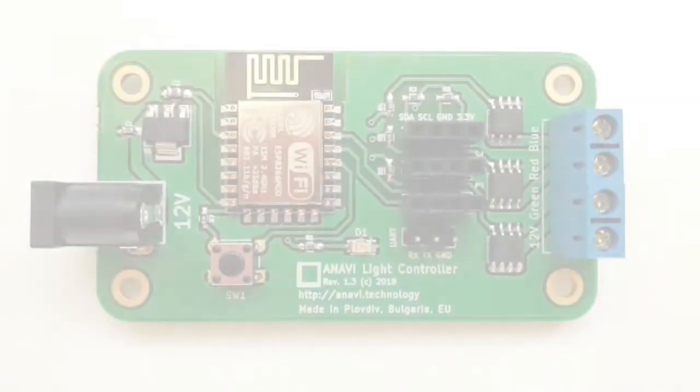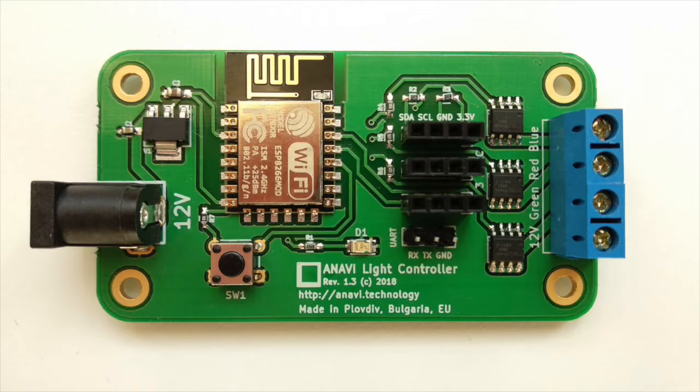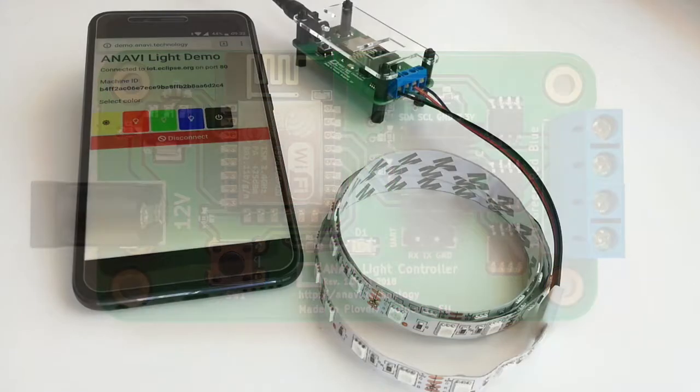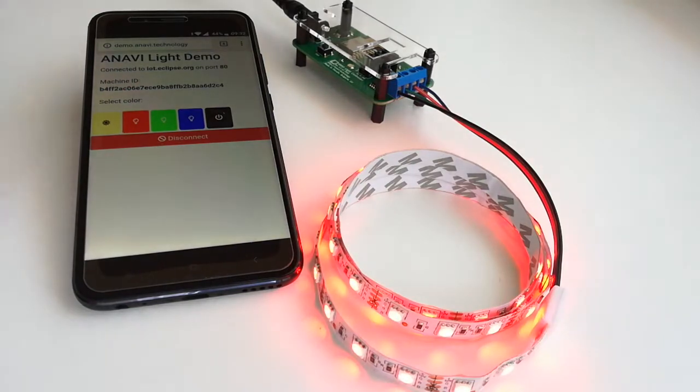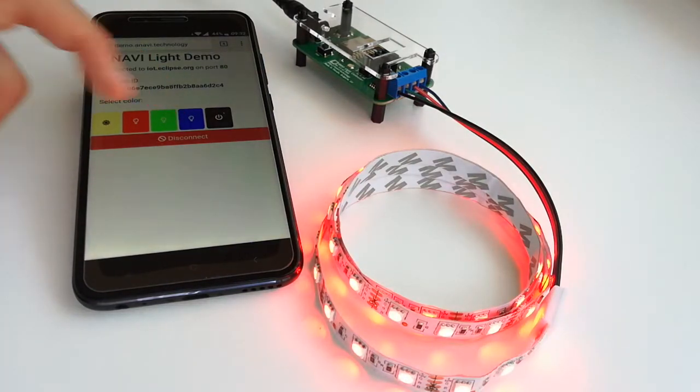Hi, Anavi Lite controller is an open source hardware development board for controlling 12 volt RGB LED strip via Wi-Fi and reading data from I2C sensors.